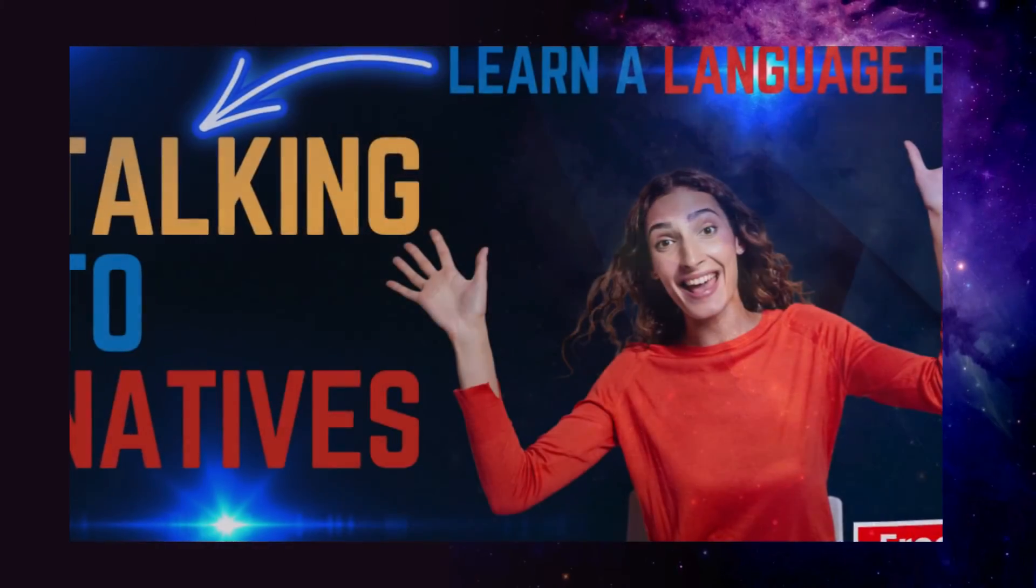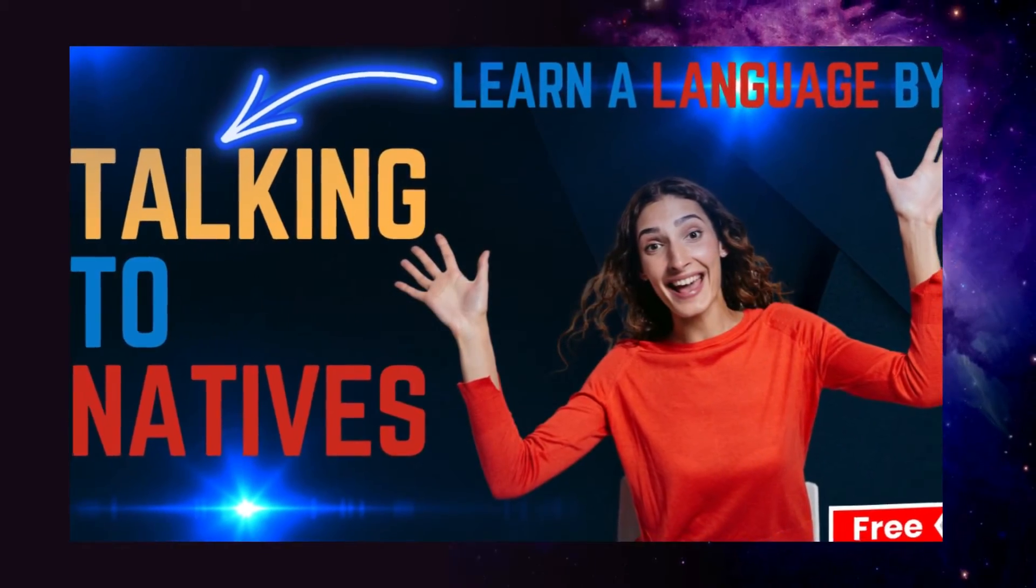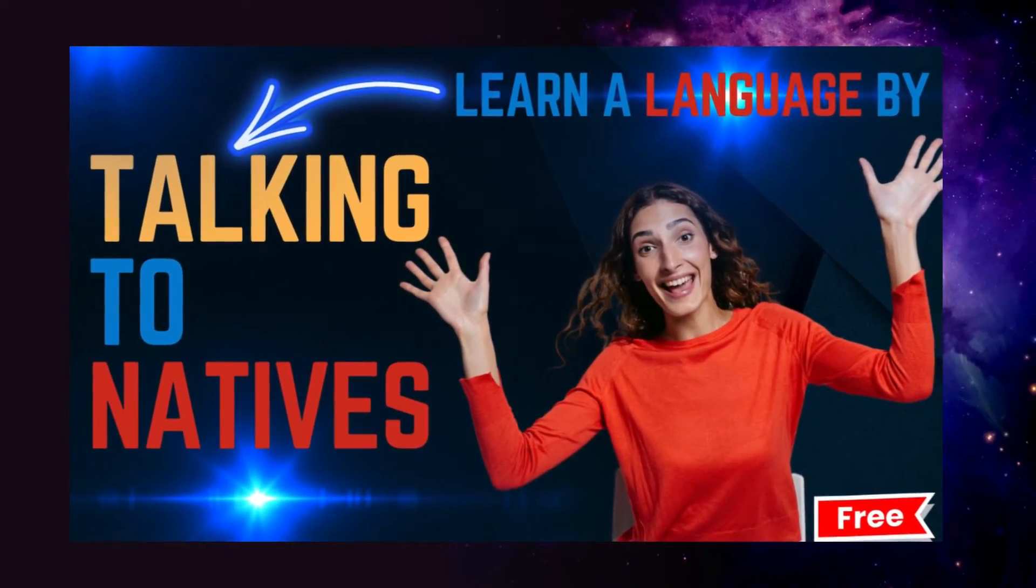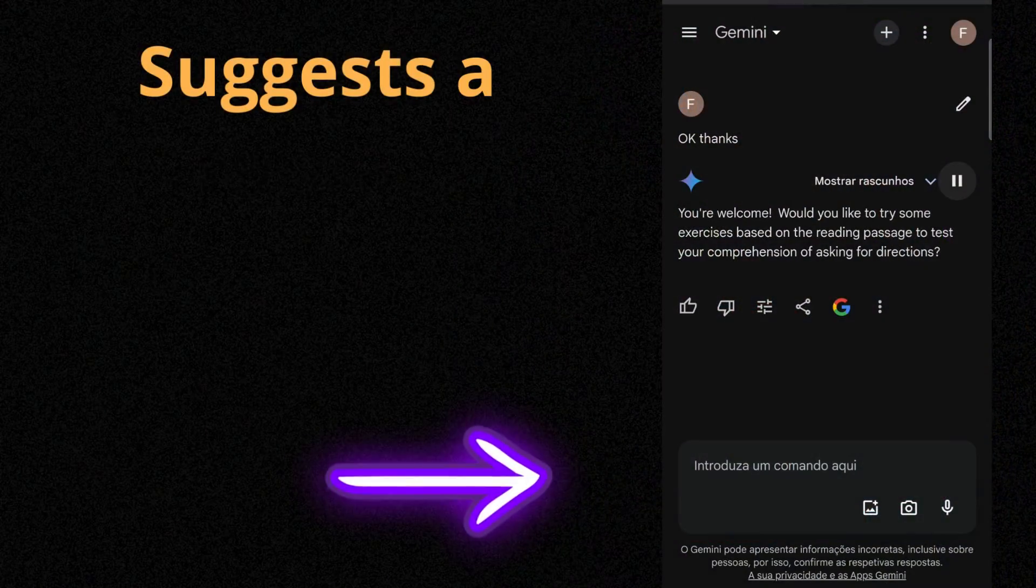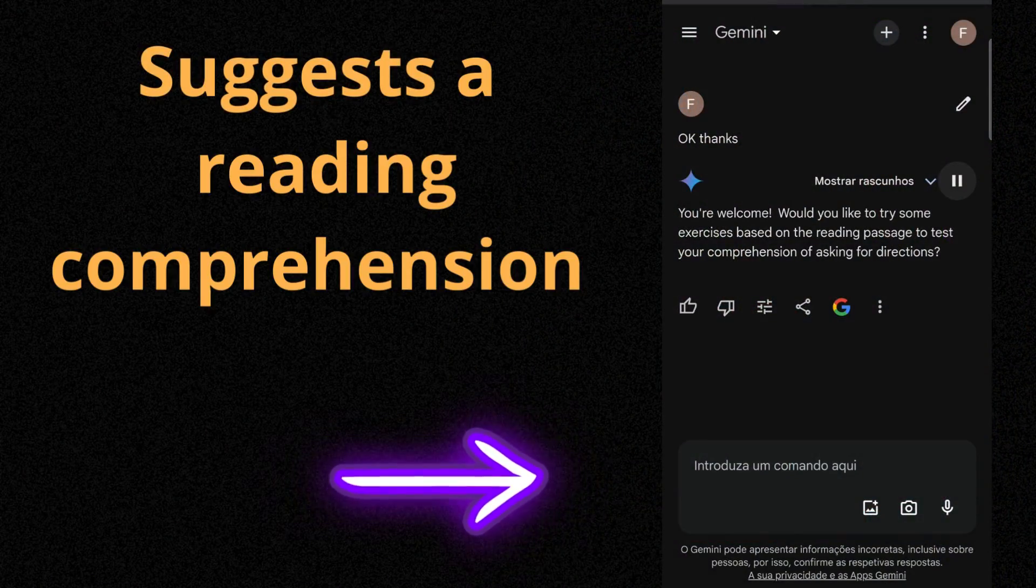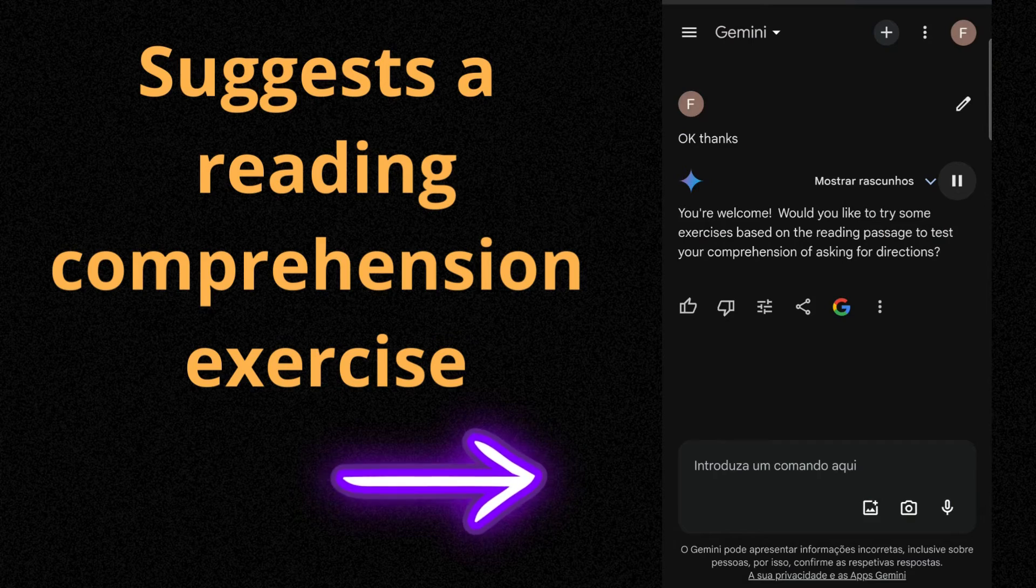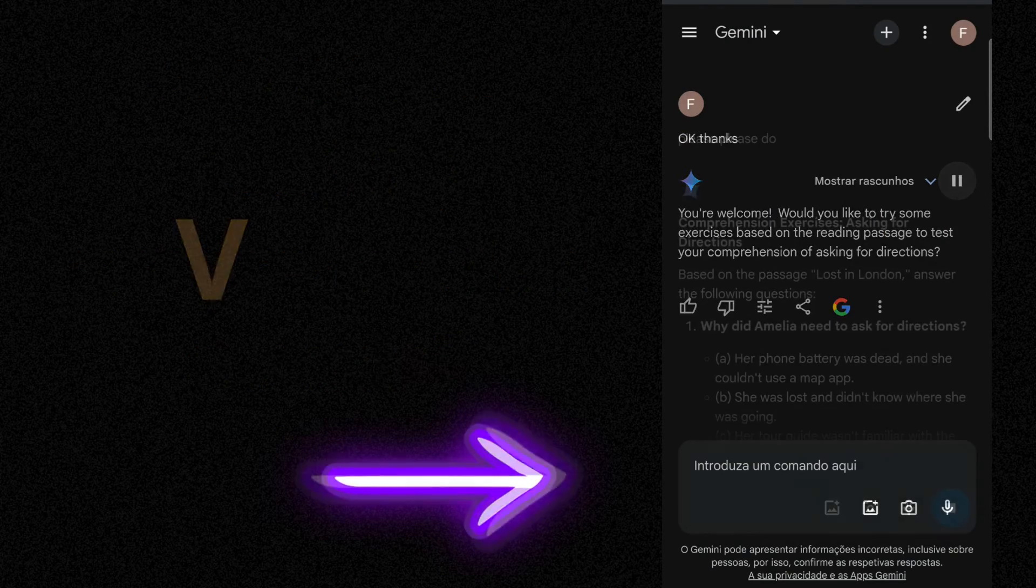If you want to talk to a native, you have this app which is called Tandem. I have a tutorial on it. Of course. Have a look at it. You will love it. Based on the reading passage to test your comprehension of asking for directions.